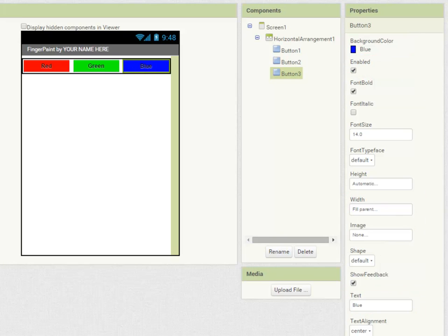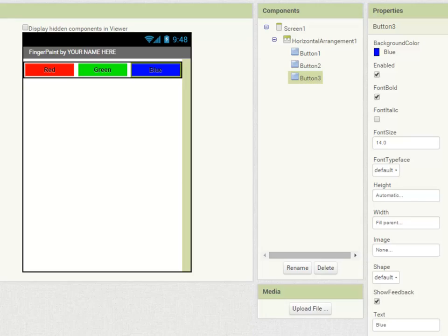So when I set my horizontal arrangement component to fill parent and each of the buttons inside it to fill parent, it means that the three of them take up the full width of the screen and each one is exactly the same size.